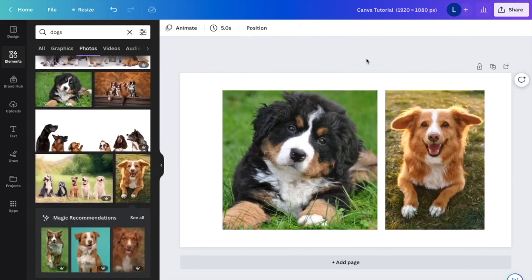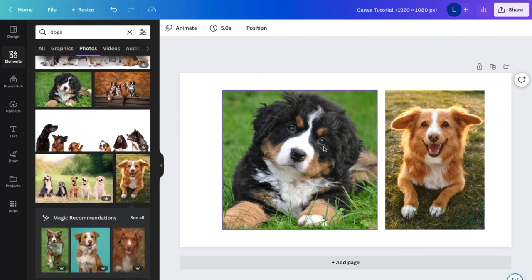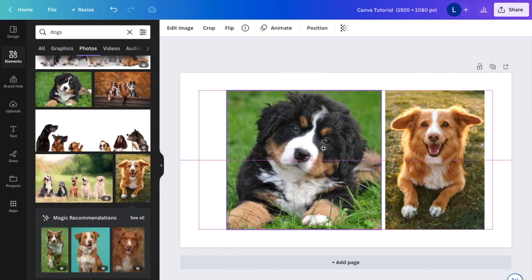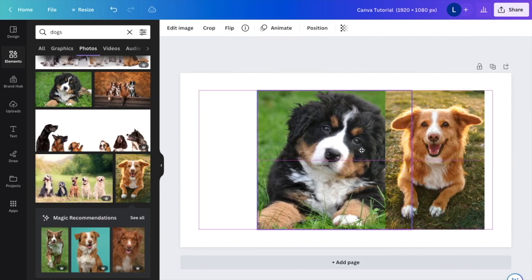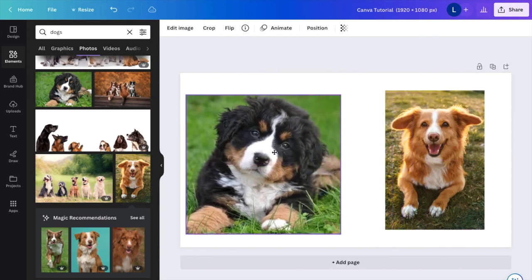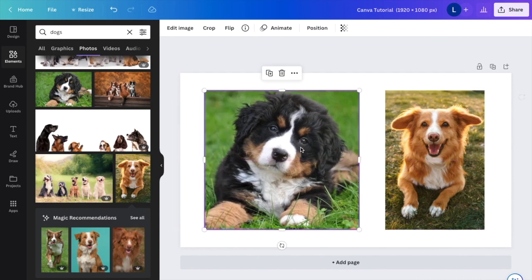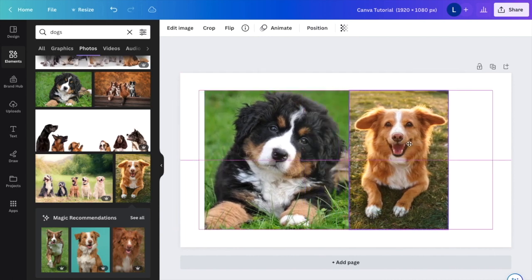So as of right now, since this was the first photo, this one's actually going to be the one that goes to the back because I placed it first. And this one's going to go to the front because I placed it second.